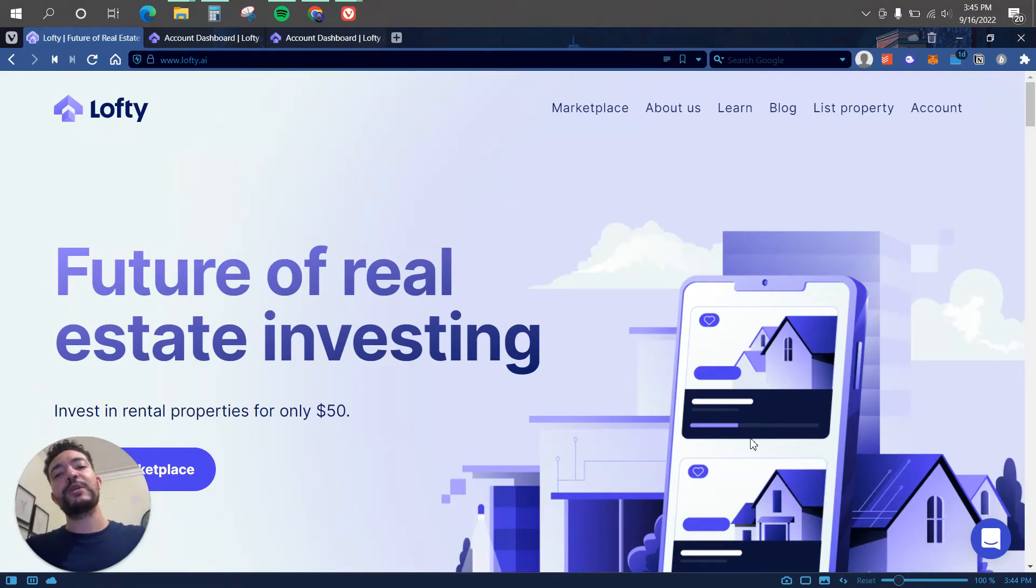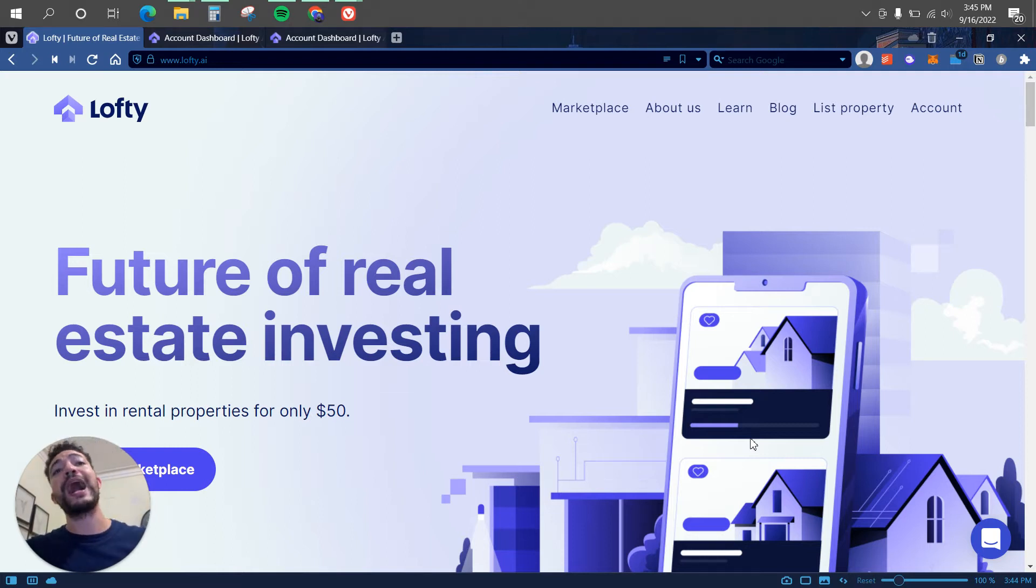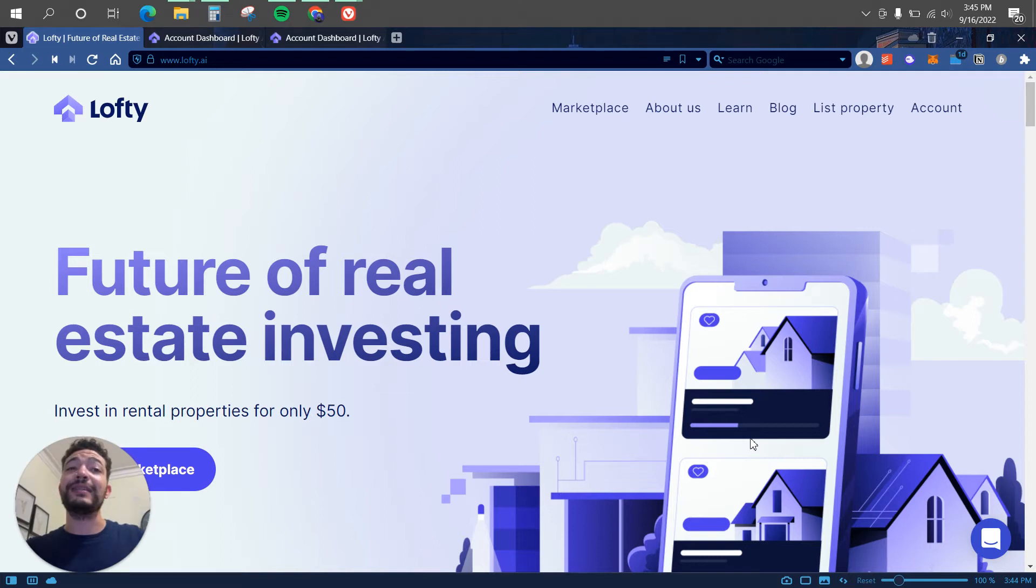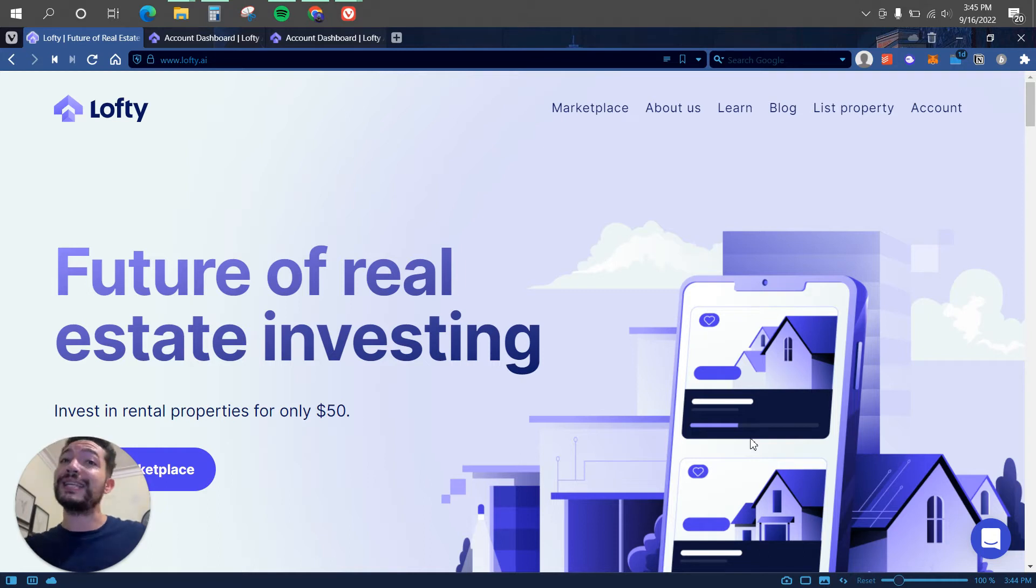What's up guys, in this video I'm going to show you how you can invest in real estate with just $50. Basically, the goal of this video is to show you how I've been diversifying my portfolio. So lately I realized that I am extremely heavy in crypto, extremely heavy in stocks, so I wanted to invest into other asset classes.